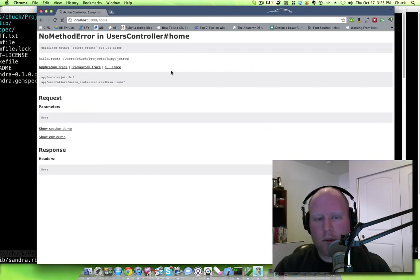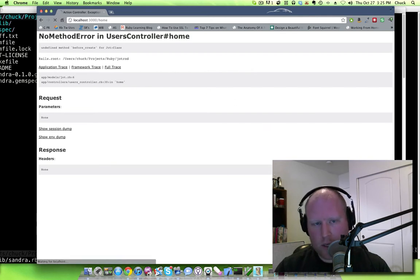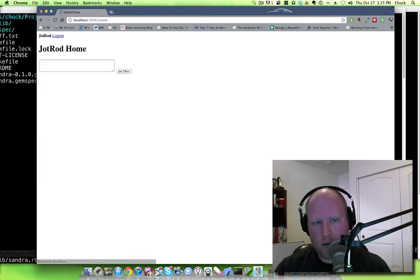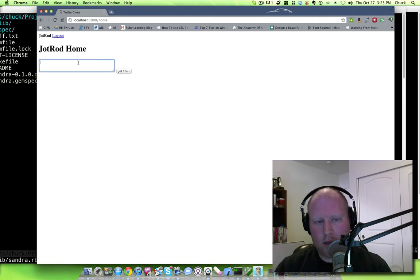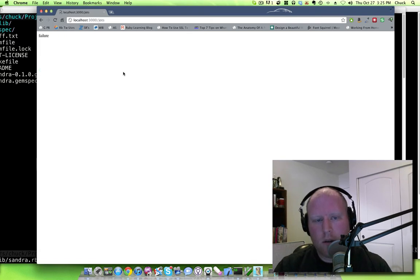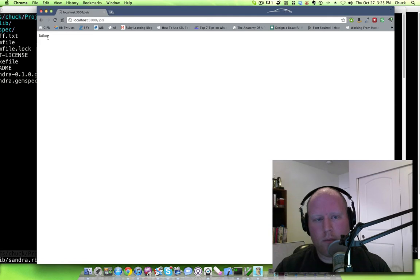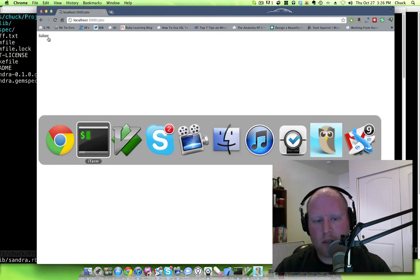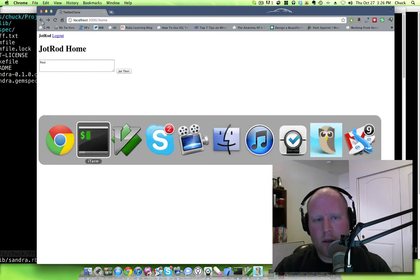So what we'll do here is we'll go ahead and refresh this and you can see here that it's got this deal going. Now I've set it up so that if you try and make a post here it says failure when it doesn't go through. I haven't set up any of the flash messages or anything yet so that's kind of our indicator that there's a problem.